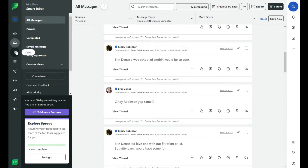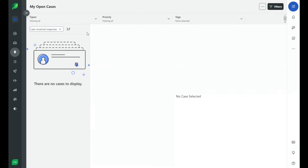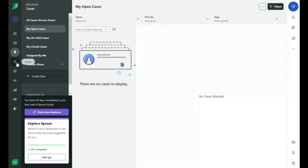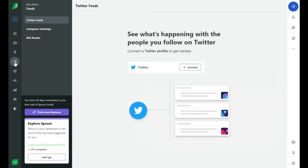The next feature is Cases. This is like open cases you might have with a social media platform like Facebook, or cases within your team — you open them to get things figured out and answer them. And if we click on the Feeds button, this is essentially the news feed. You can choose Twitter, Instagram, and you're essentially just getting on social media and looking at your news feed. But I ask myself, can't I just do that on my phone?